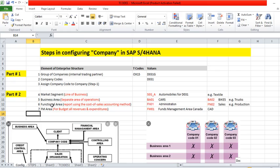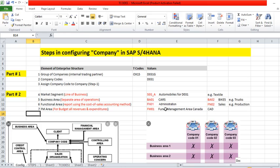The third thing is functional area. It is like departments. When you are getting profit and loss support using the cost of sale accounting method, you mention departments like admin department, sales department, production department. In our example we take two: admin and sales.